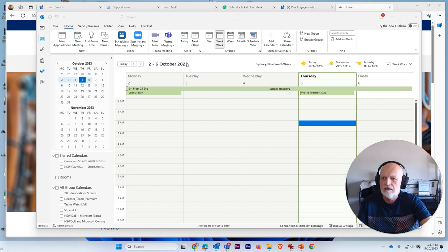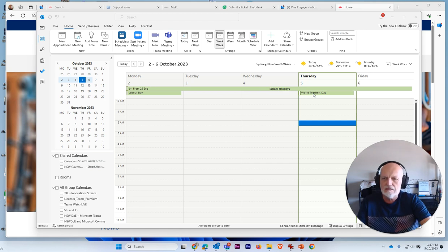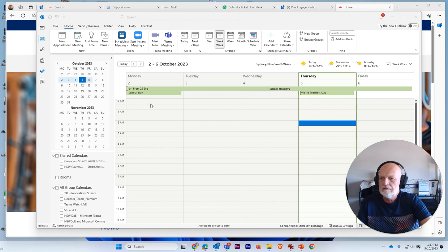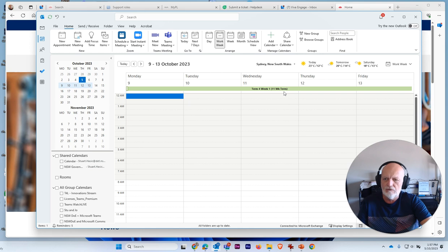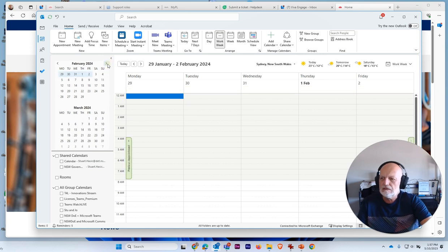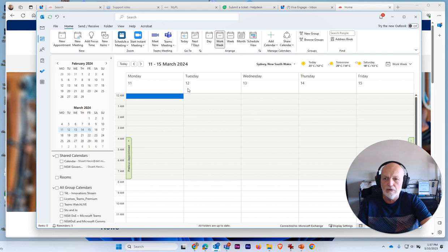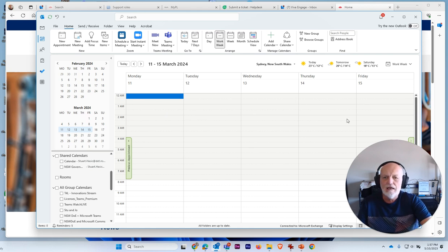So these are from 2023. This is this week, obviously. We're in the school holidays. Today is World Teacher's Day. We had Labor Day holiday there and we can skip forward and we can see that term four week one is there. But what we want to do is skip forward into March of 2024 and have what week it is in March of 2024. So how do we do that?